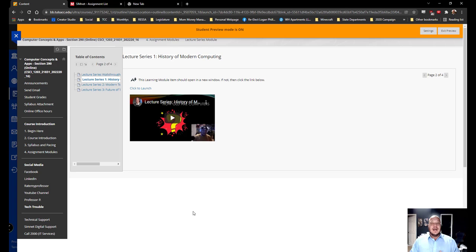In addition to each lecture series, you will have a quiz to each lecture that covers the concepts and items that I covered inside that lecture series. So make sure you watch the lecture series. These are worth points. They are required. They are part of your class. They will be covering the history, modern, and future of modern computing.